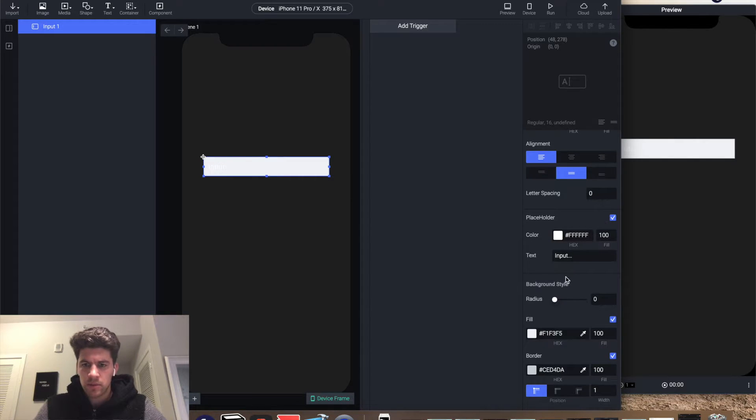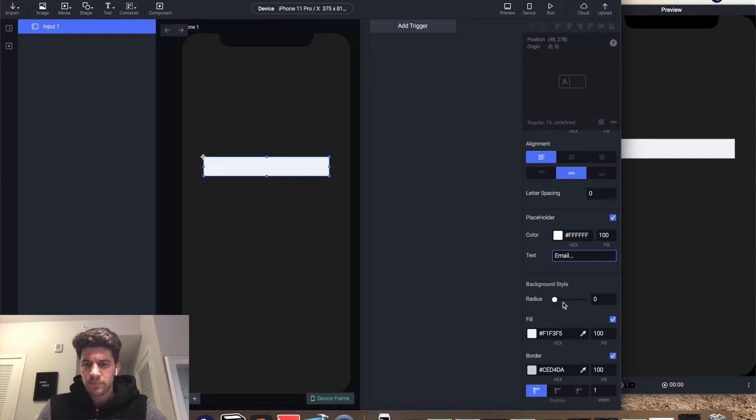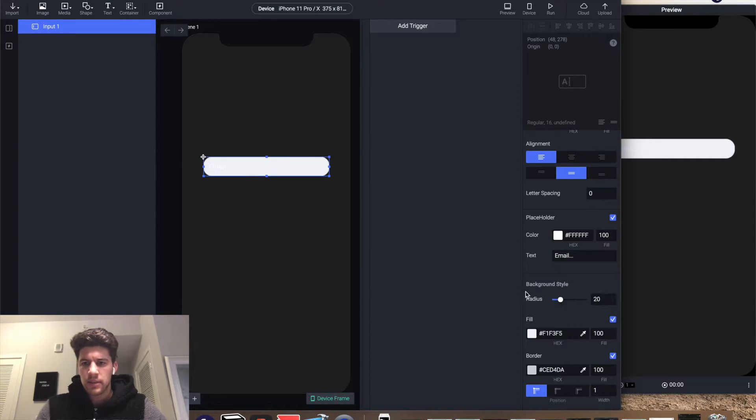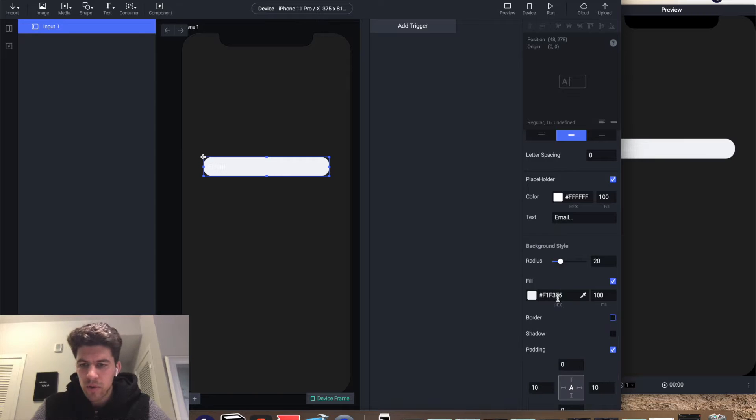The placeholder can also be white, and it's gonna say email. Corner radius 20, take away the border.